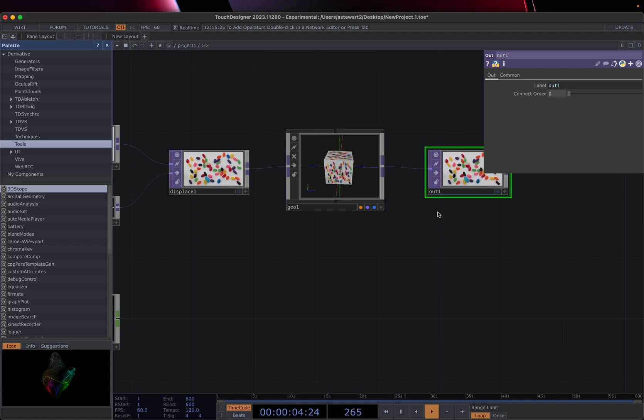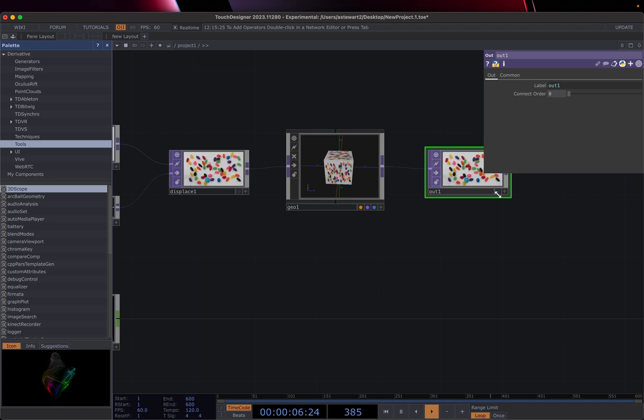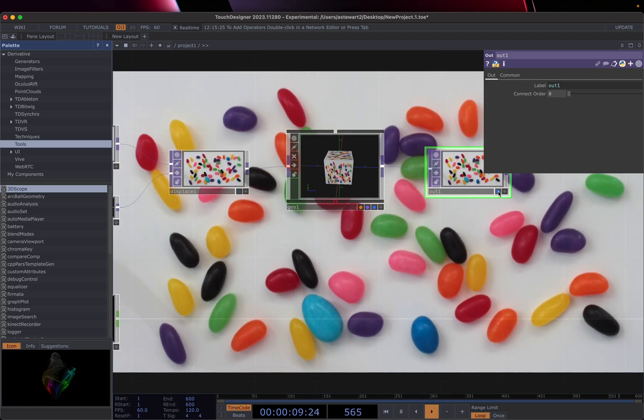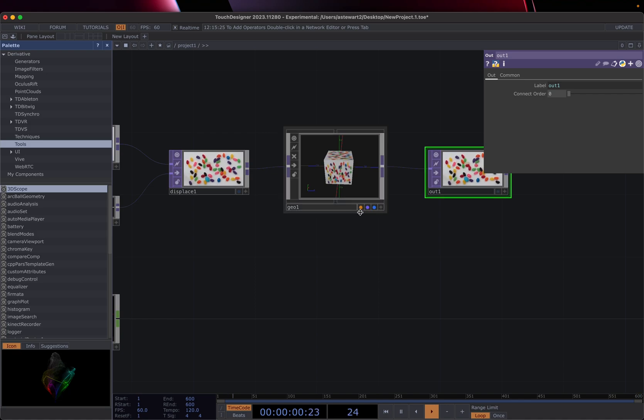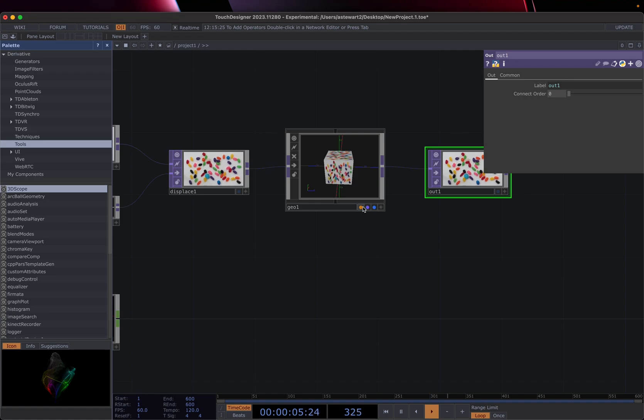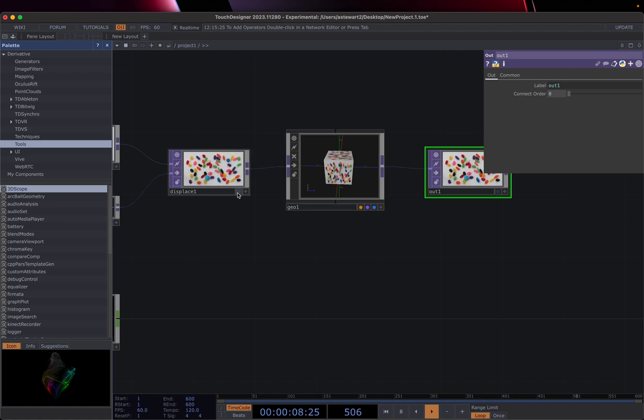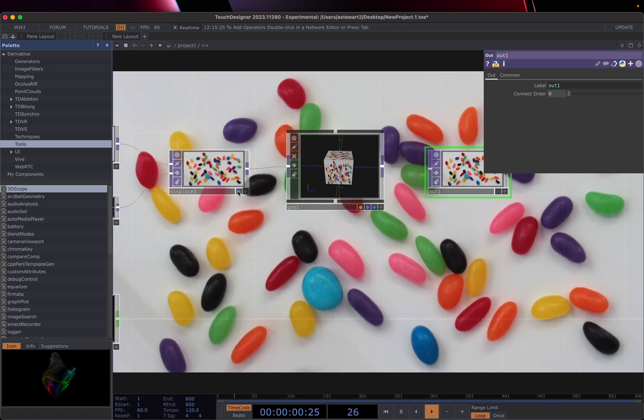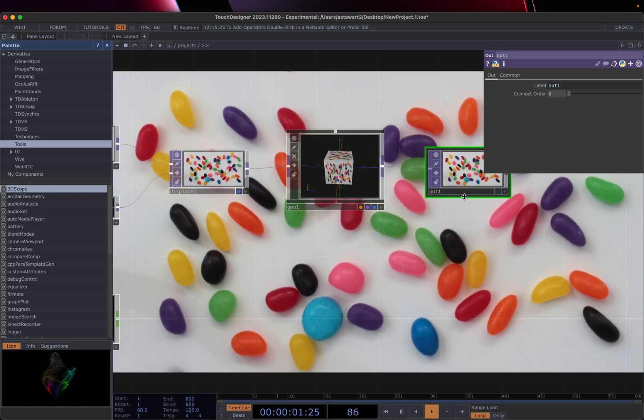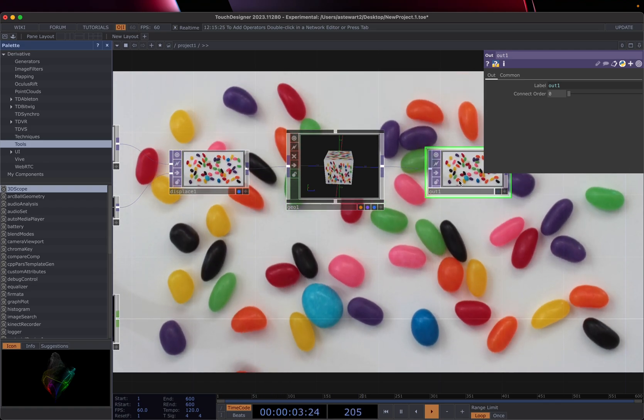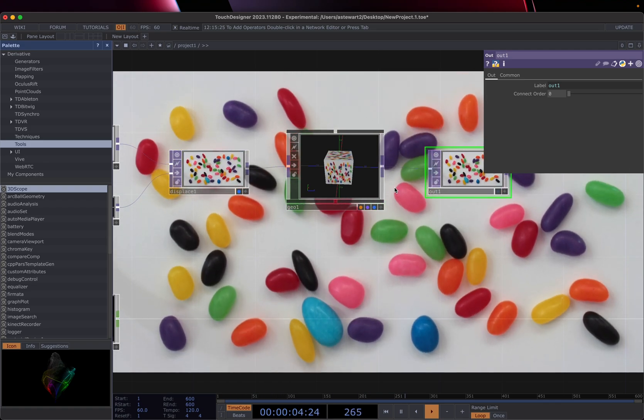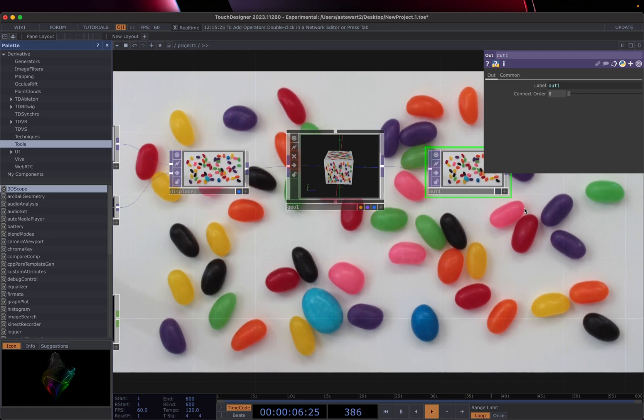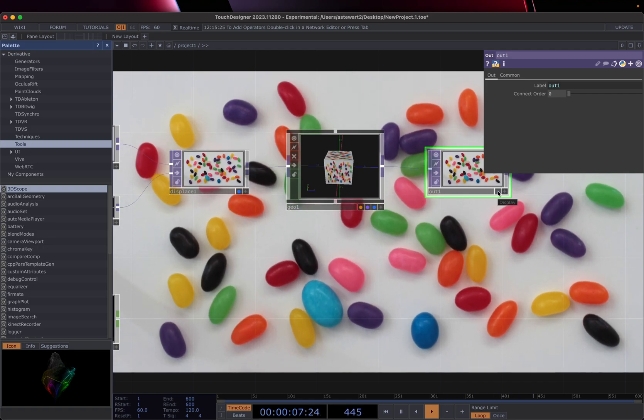Now, if we want to preview something in the background, we can click this little blue dot on any of these operators. I can click on this one, which in our case, it isn't really going to show us anything just because the way geo works. But if we click on, say, displace over here, we're basically going to get the same thing as the output because we're not really seeing any noticeable differences in these two.